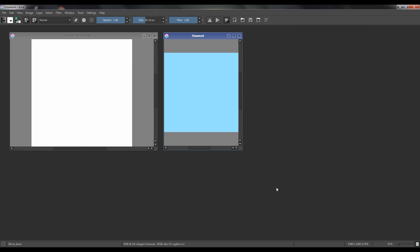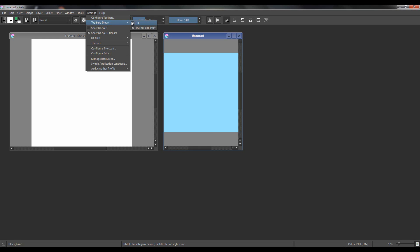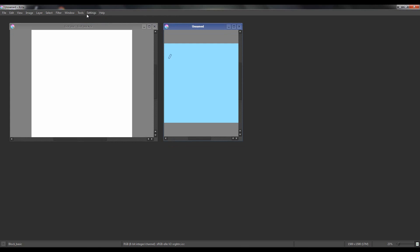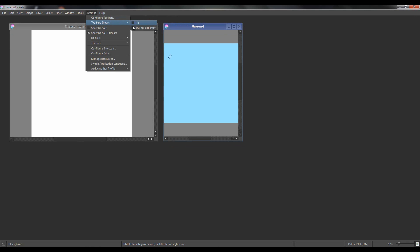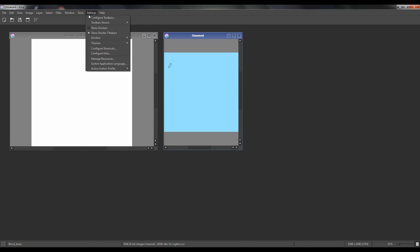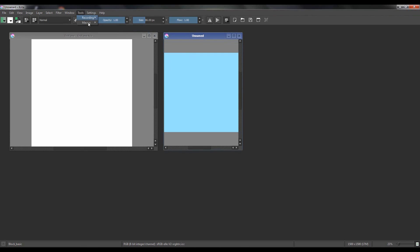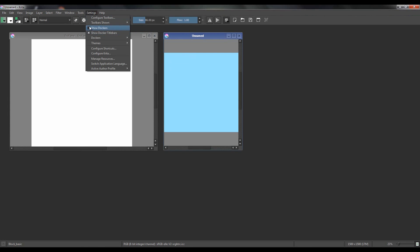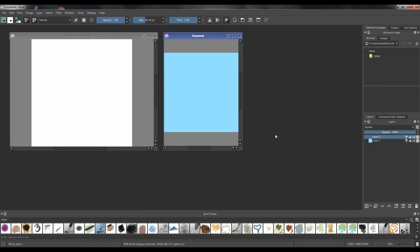You can also turn all dockers off if you just want that area free. Same thing with the toolbars — you can turn them off via Settings > Toolbars Shown, then choose 'File' or 'Brushes and Stuff.' The only slightly annoying thing is you can't turn off multiple toolbars in one go — you have to click one, close the menu, open it again, and click the next. But you don't really play with these things that often, so it's just a small thing.